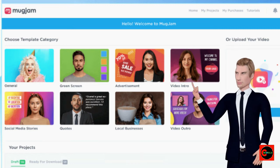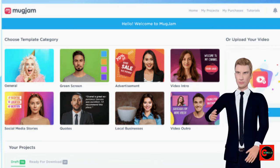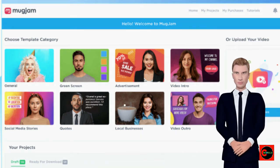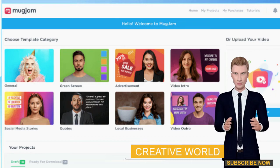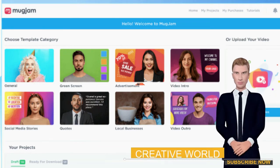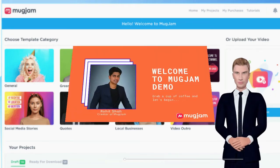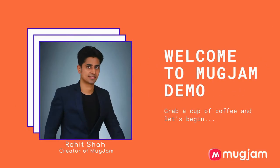Go ahead, you'll love it. Watch the demo now and instant access link below in the description. Thank you. Hey guys, this is Rohit Shah and I am the creator of MugJam. I am sure that you are excited to watch this revolutionary technology in action.